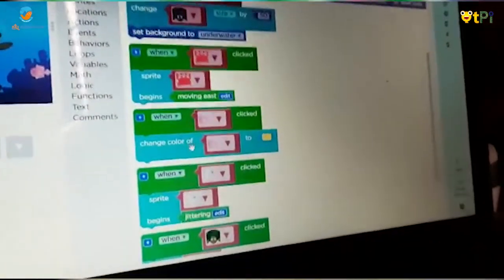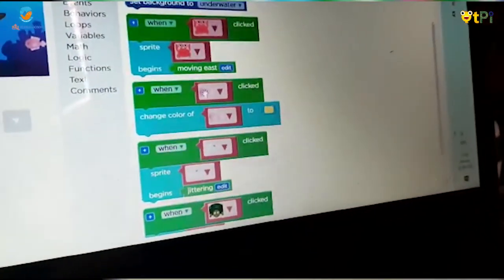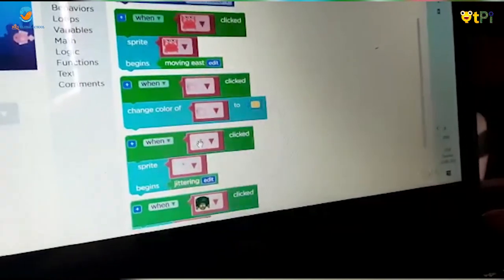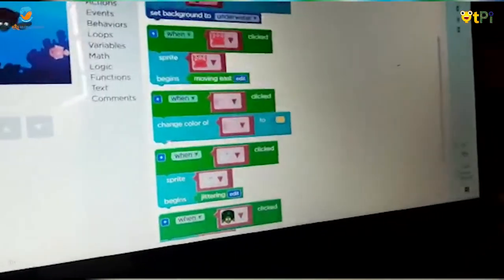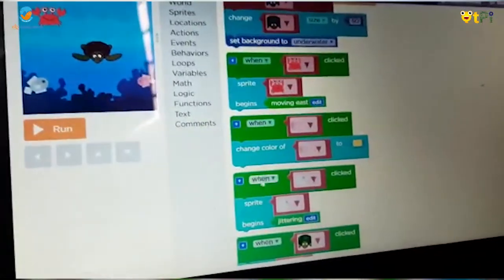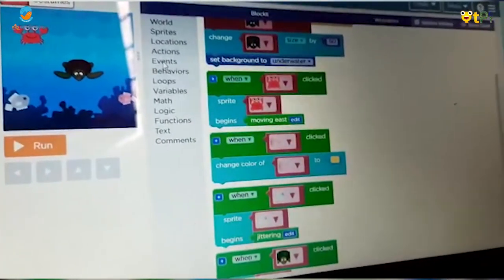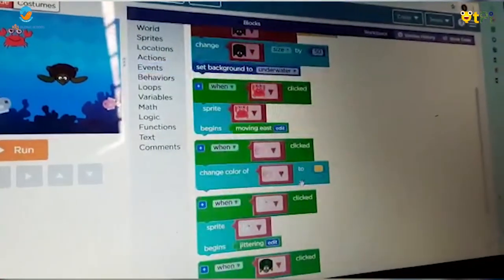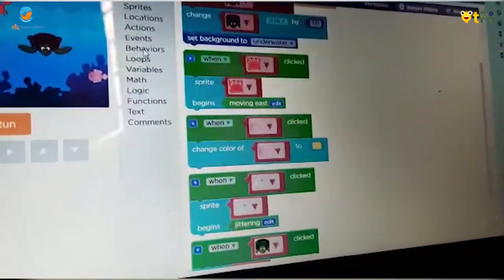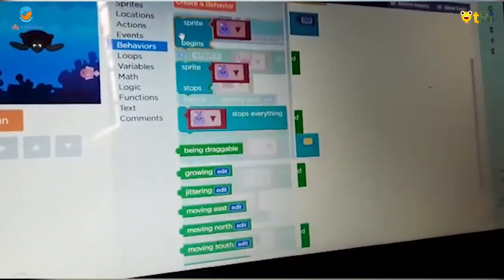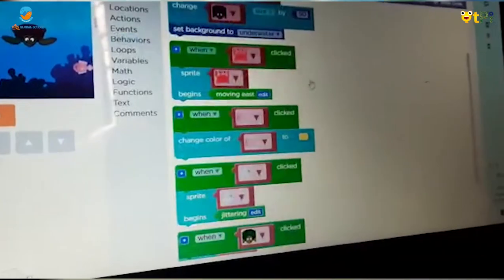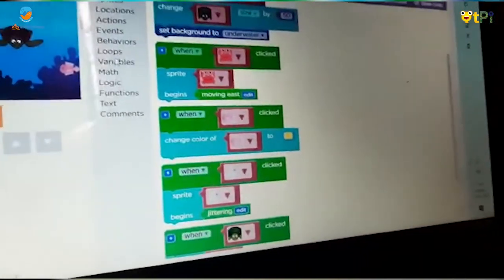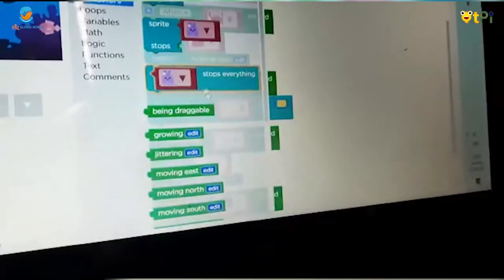For the gray fish, take 'when sprite clicked' and put it here. Then go to Behaviors, take 'sprite begins', and take the 'train' behavior.